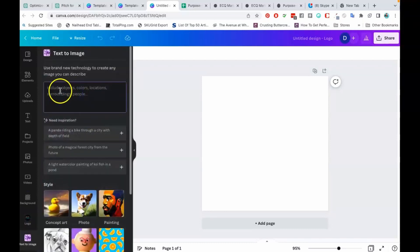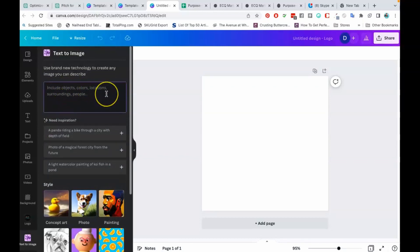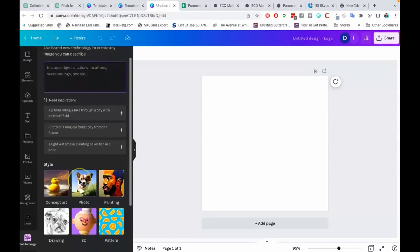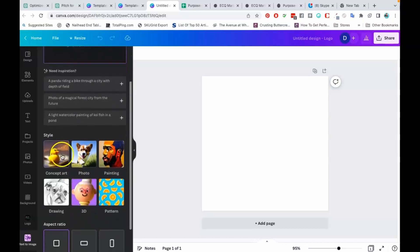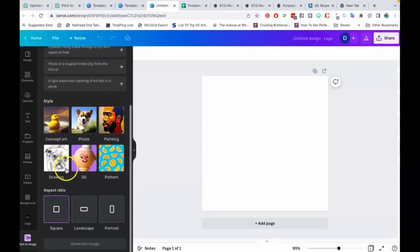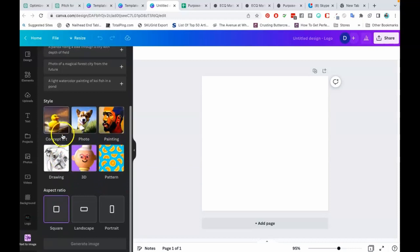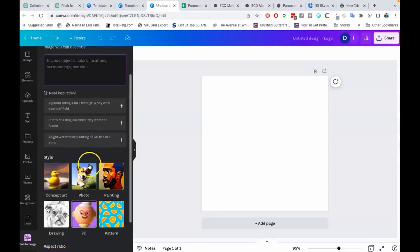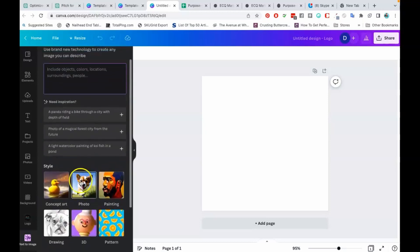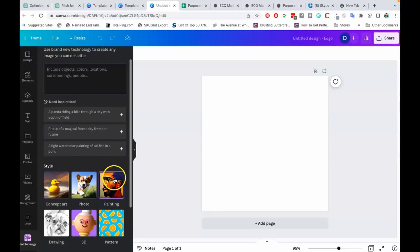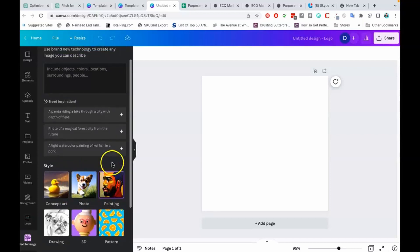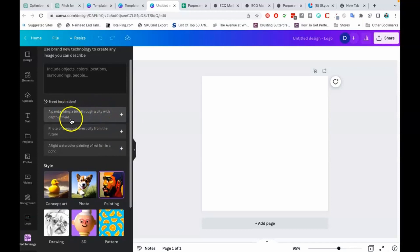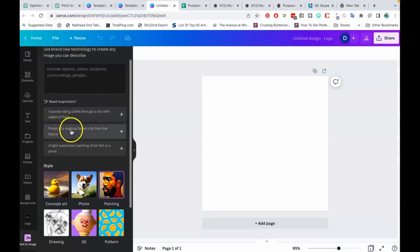This box here is where you're going to describe whatever it is that you want for Canva to come up with. You can actually also do it by style—you can start with certain styles and things like that, like 3D, drawing, pattern, painting, photo, concept art. Also, you can do it by aspect ratio as well. So you can select some of these options first. Let's just say we want our style of art to be in the painting style. They're giving you some inspiration here like 'a panda riding a bike through a city' or 'a photo of a magical forest' or 'a light watercolor painting.'